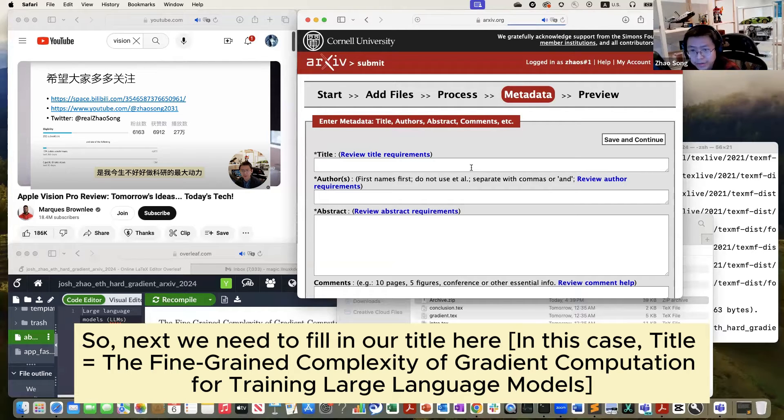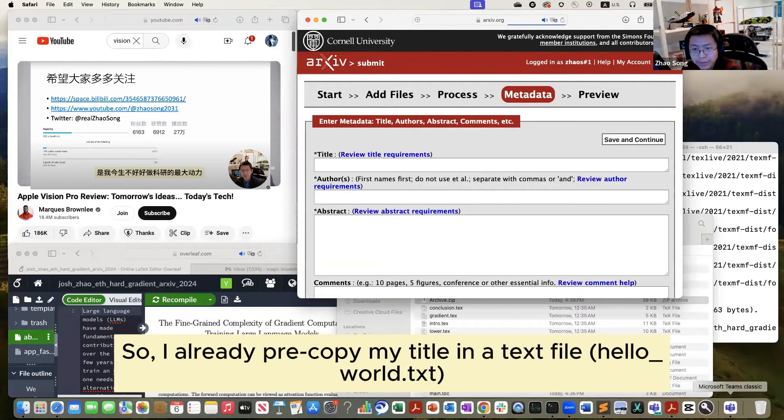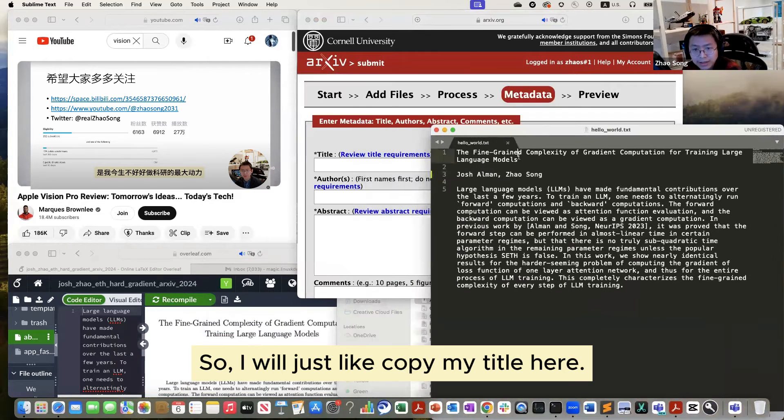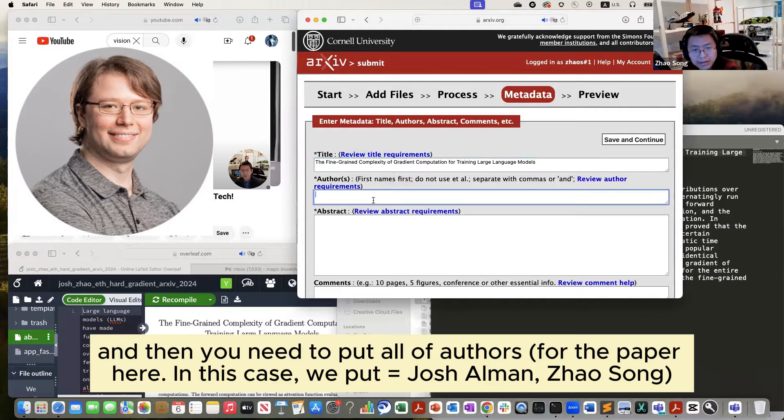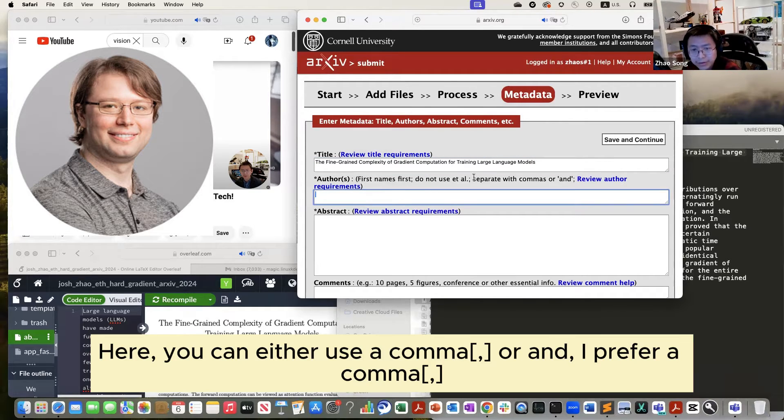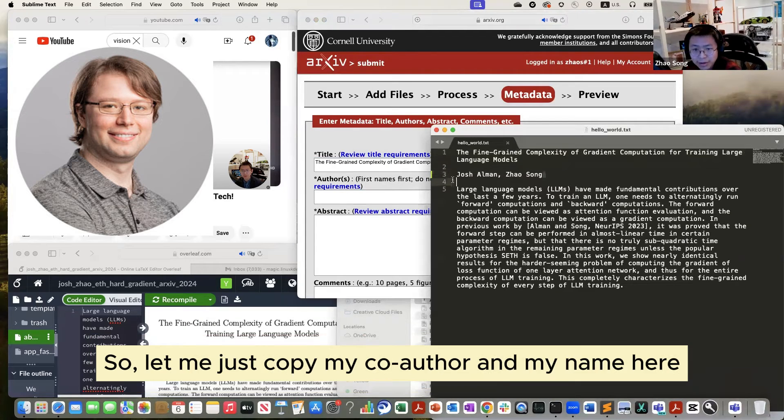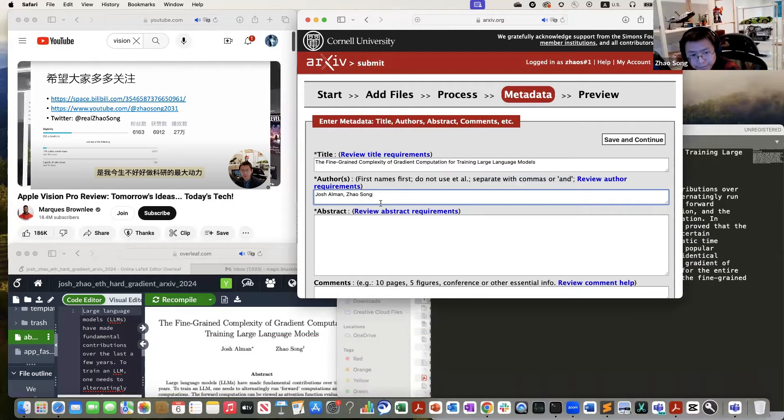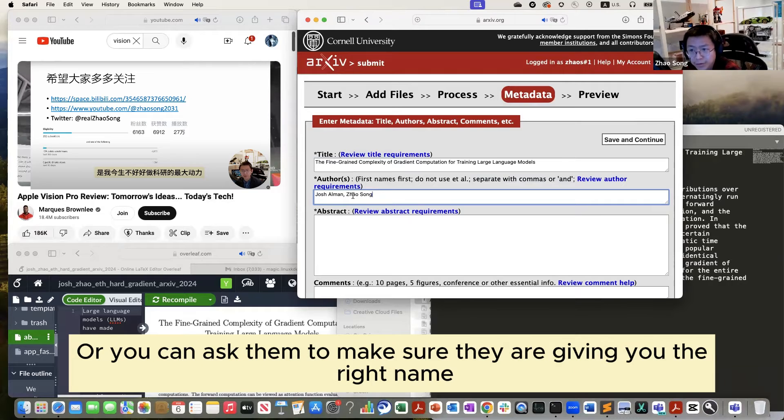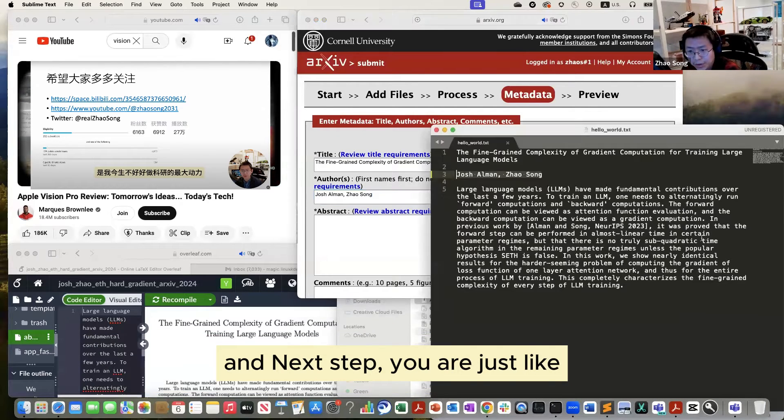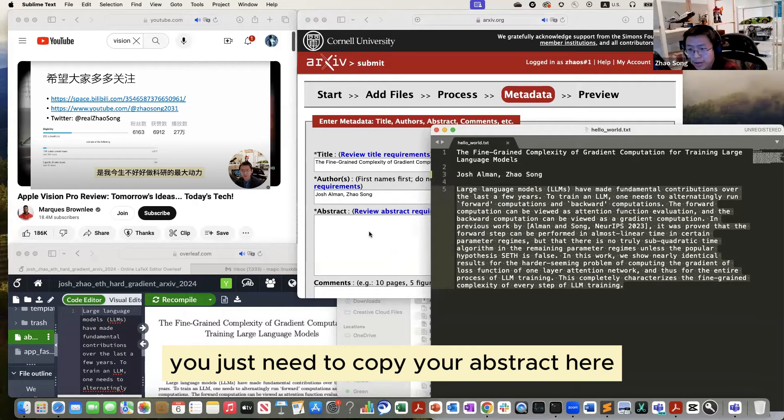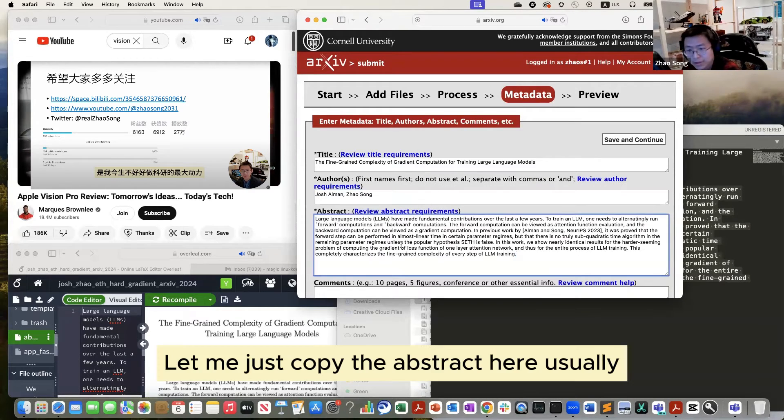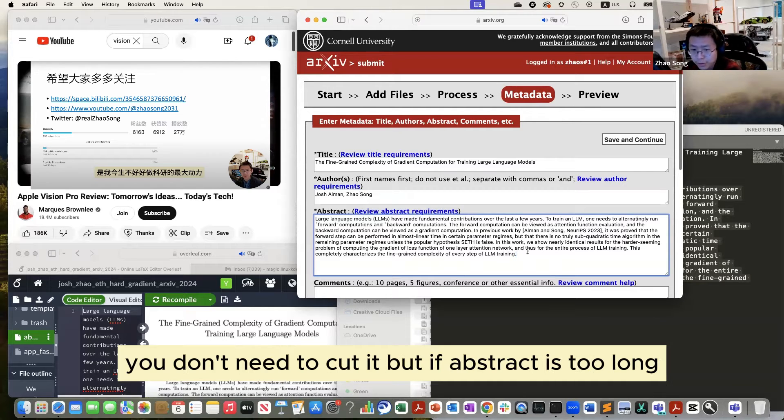So next we need to fill our title here. So I already pre-copied my title in a text file, so I will just copy my title here. And then you need to put your authors here. And you can actually use a comma or 'and'. I prefer a comma, so let me just copy my co-author and my name here. Done. If you are not sure, make sure you Google your co-author names and also your names. Make sure they are given the right name. And next step is you just need to copy your abstract here. Let me just copy the abstract here. Usually if abstract is short, you don't need to cut it.